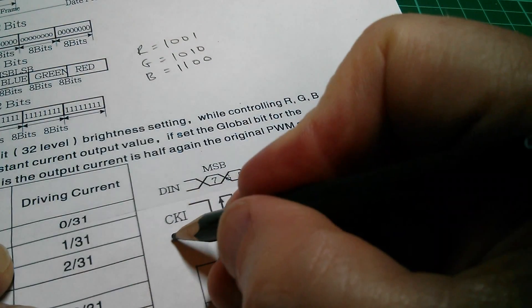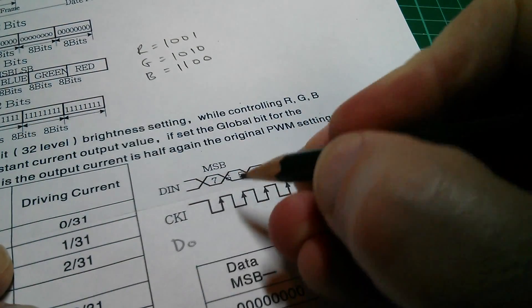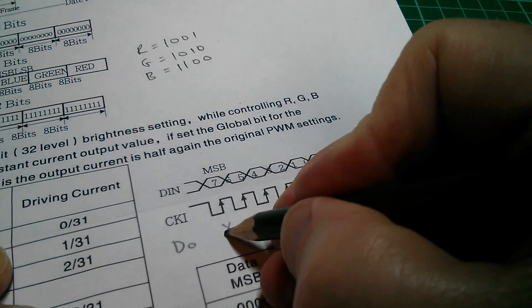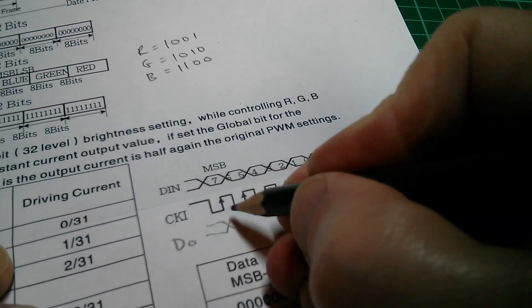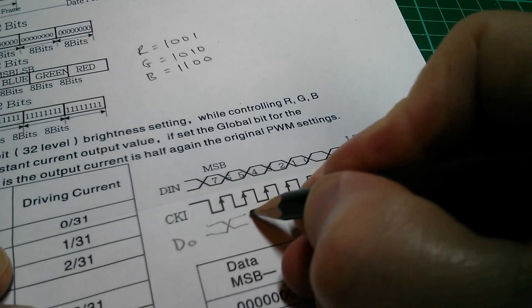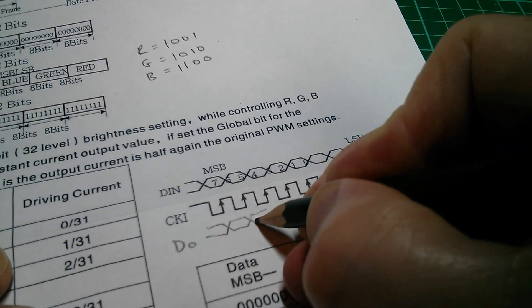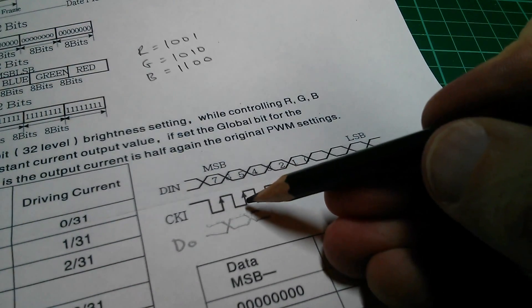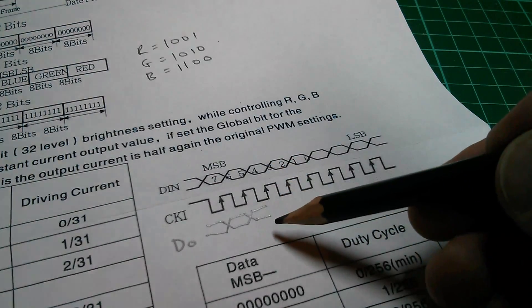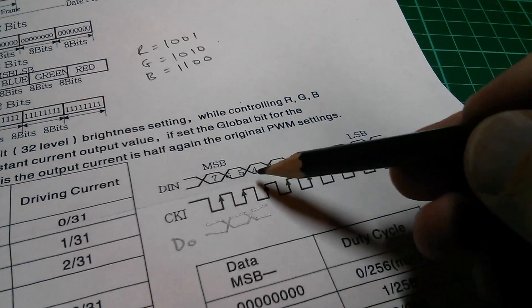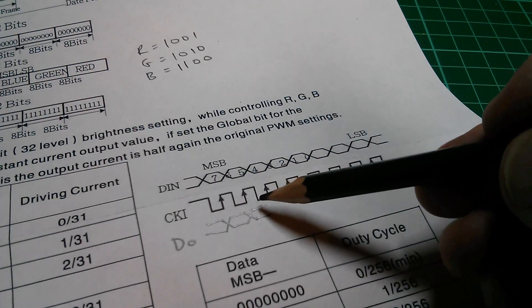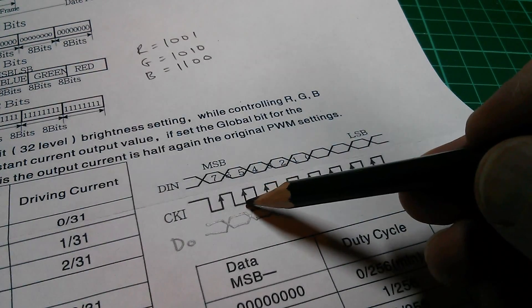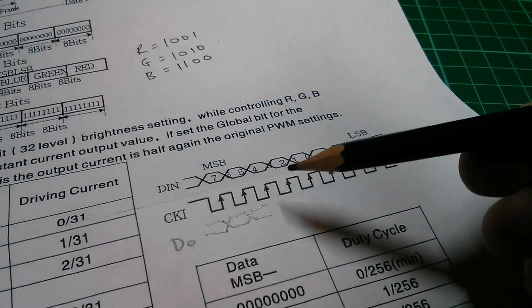However, d out, I'll call it d o, will actually change the data at this point. So it'll look like that. The data will change at the precise instant the clock goes from low to high, and that's because the circuitry inside the LED is completely static. The only thing that can initiate a change of output state is a clock transition from low to high.